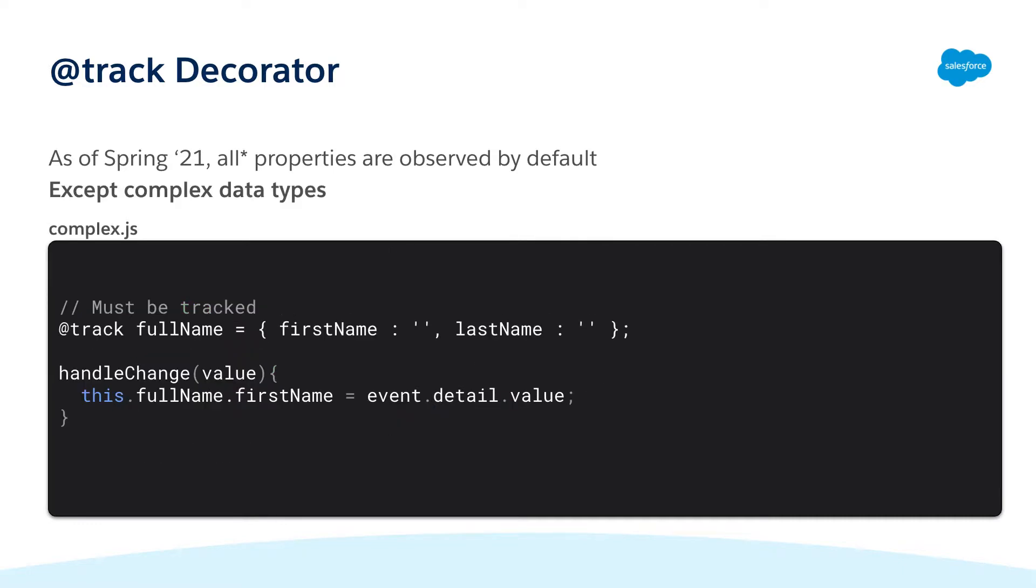However if we have a complex data type like an object that has been predefined you must still add the track decorator for it to be responsive. For example if we want to store someone's first and last names in the same object we must track this in order for the UI to respond to those changes.